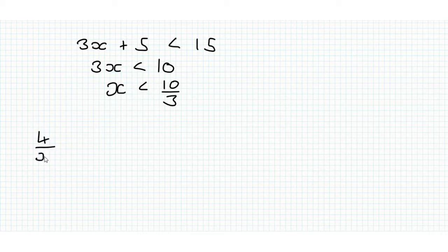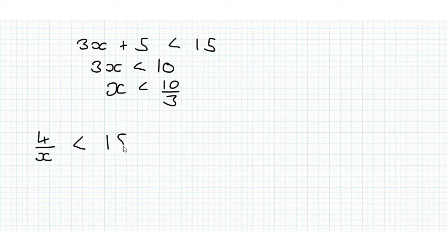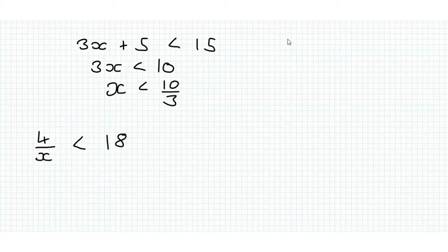4 over x is less than 18. When solving equations if we had 4 over x is equal to 18,